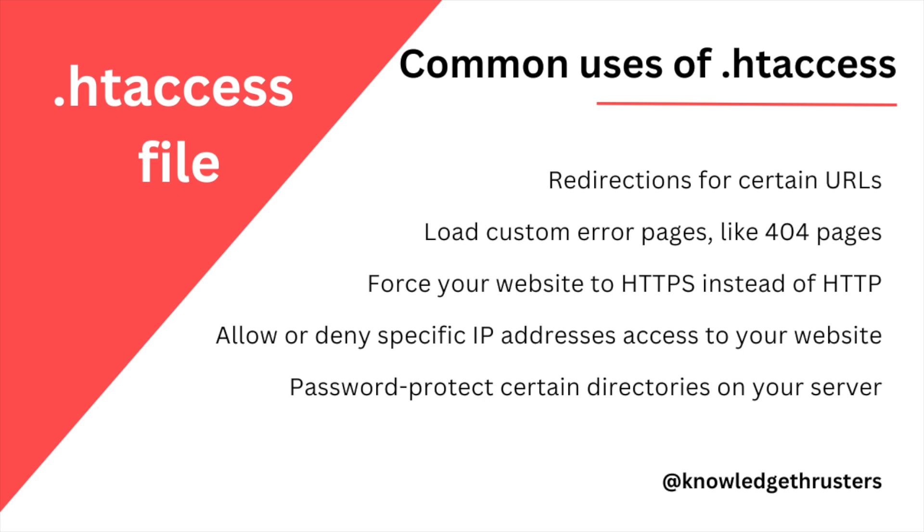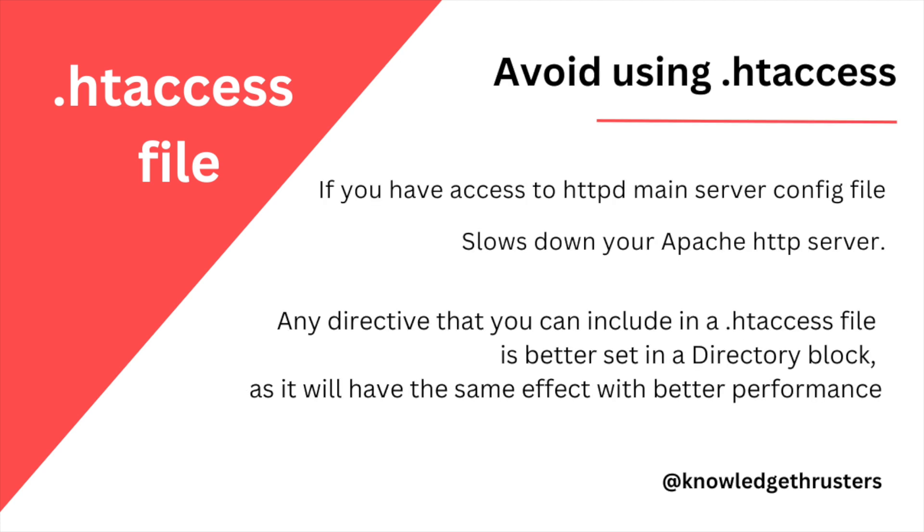Now when to avoid using htaccess file. First is if you have already HTTP server configuration file then you should avoid using htaccess. Secondly, it also slows down your Apache HTTP server. So if it's not required you can avoid that. If you are using any directive in htaccess file, it's better you include it in a directory block so it will have better performance.